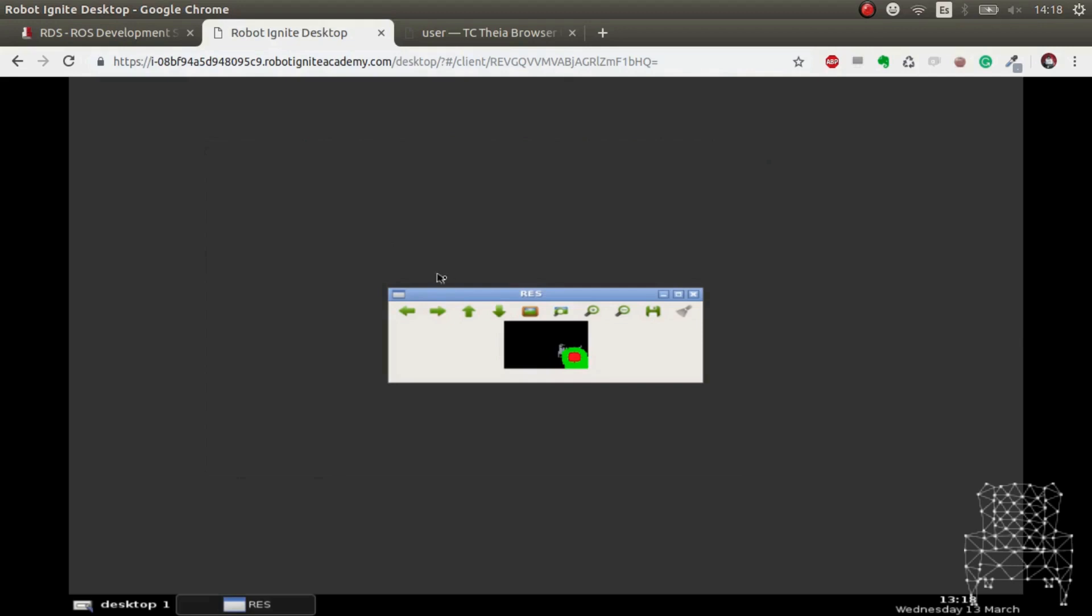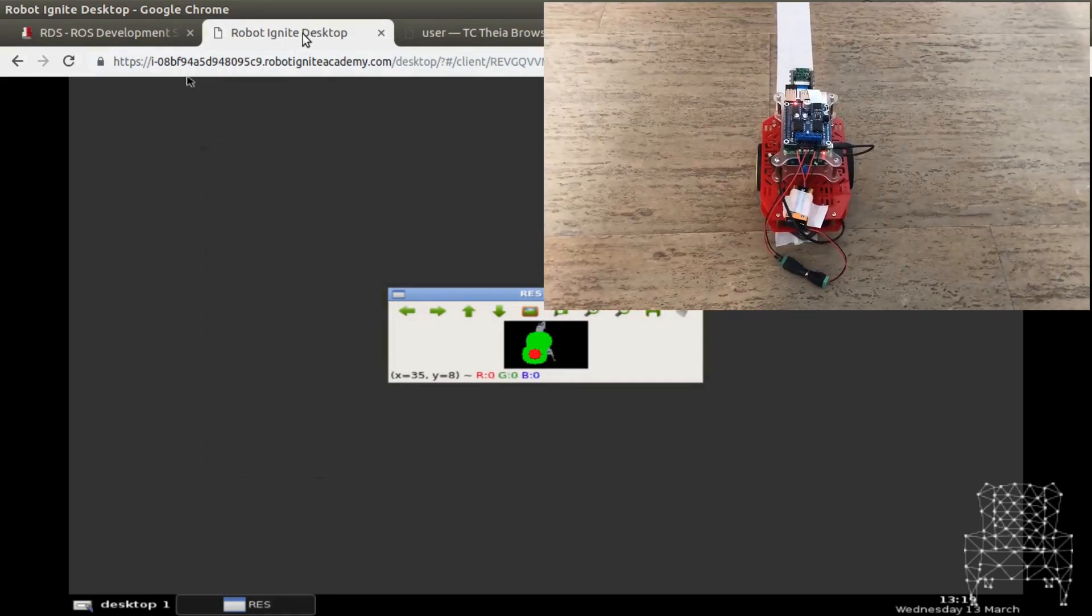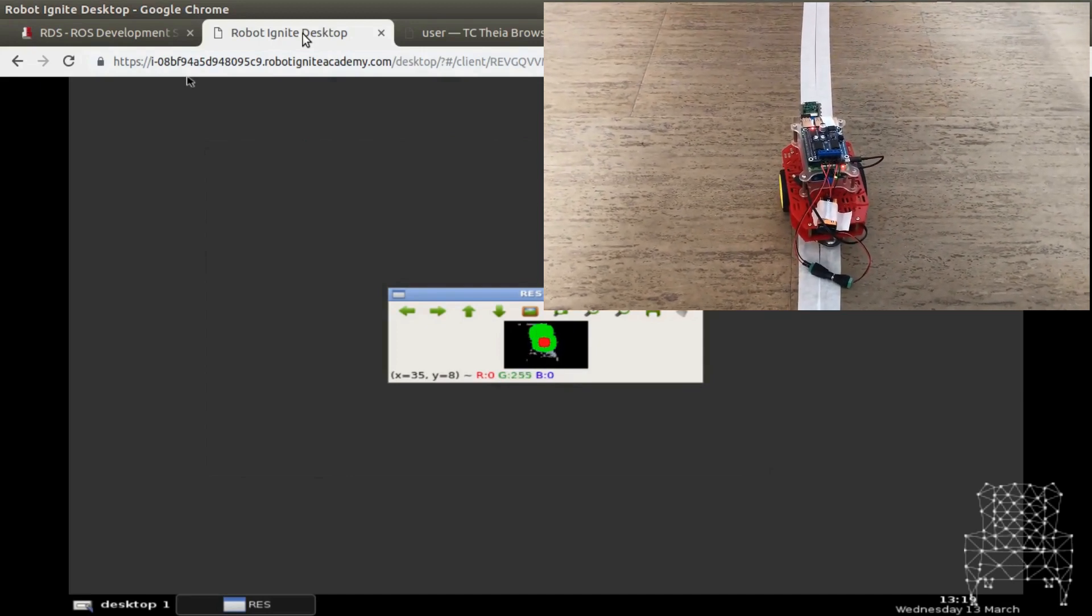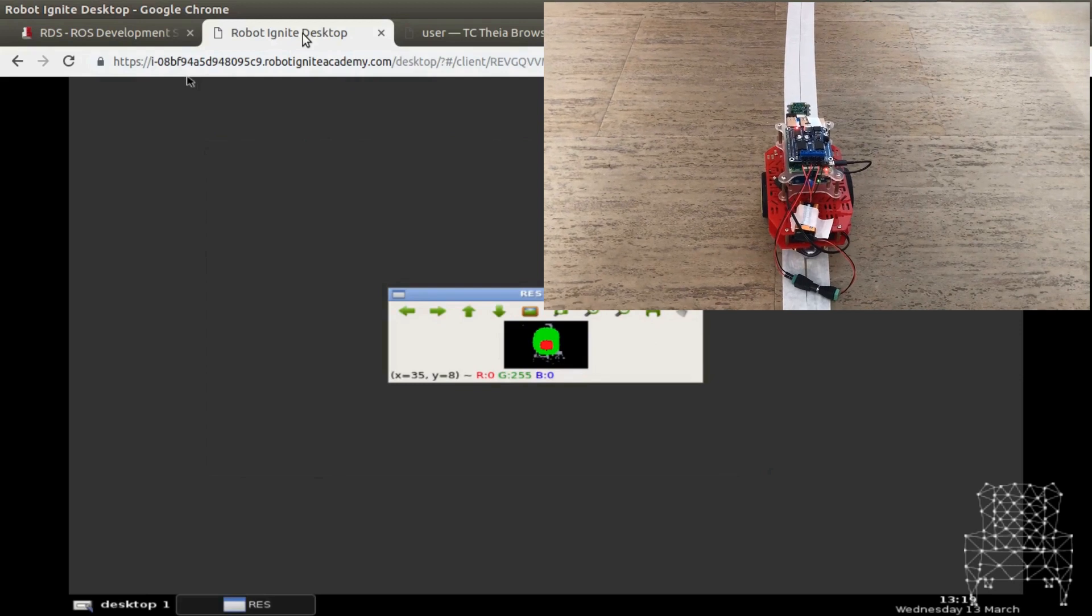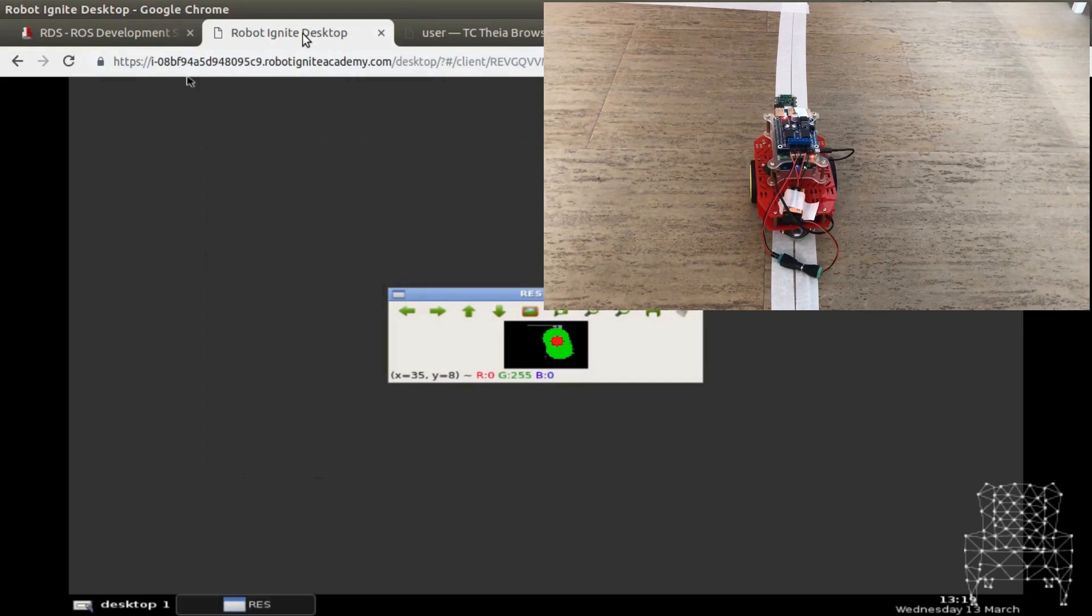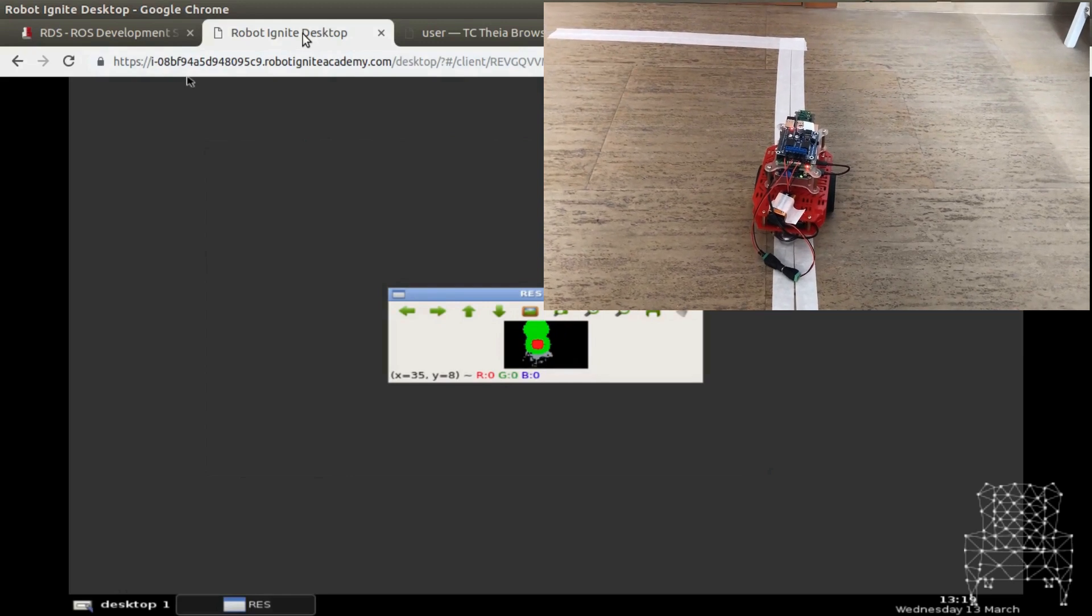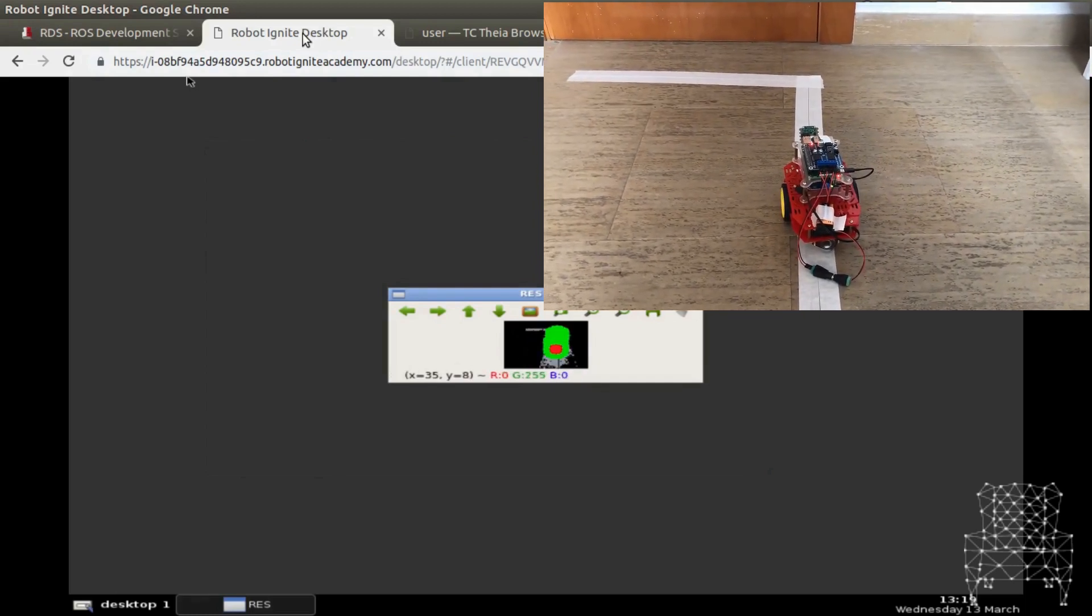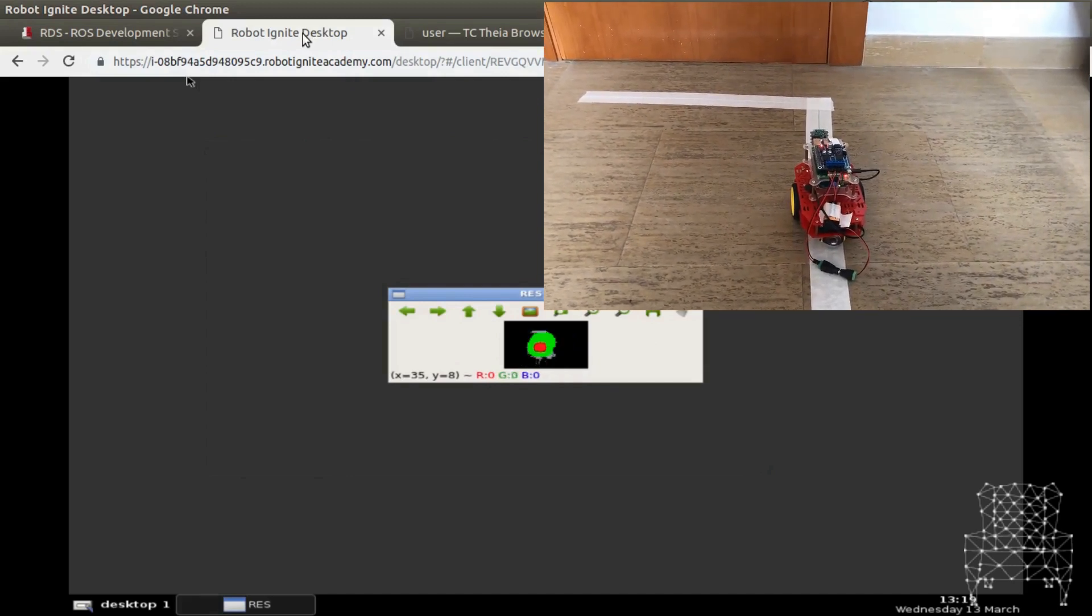So now we are executing the line following algorithm through ROS Development Studio. And as you can see, there you go. So now what you can see is that I'm executing the line following algorithm but through ROS Development Studio. The Raspberry Pi is not executing this. This allows us to have infinite horsepower to do this, so it should go better or at least won't have any processing power problems. There you go.